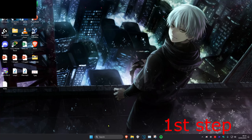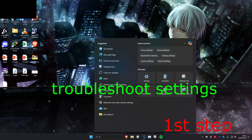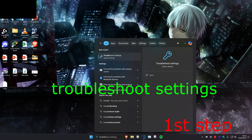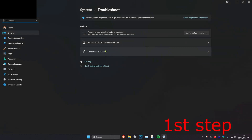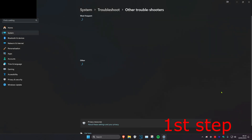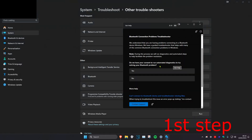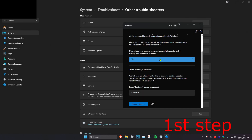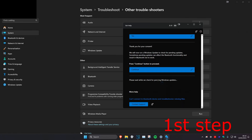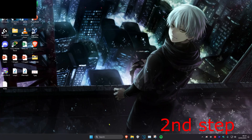For the first step, head over to Search and type in 'troubleshoot settings' and click on it. Then click on 'Other troubleshooters,' find Bluetooth, and run the Bluetooth troubleshooter. Click Yes to run the automated diagnostics, then click Continue and see if this fixes your problem.